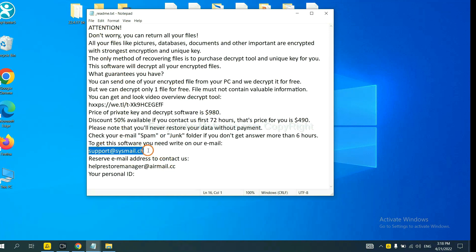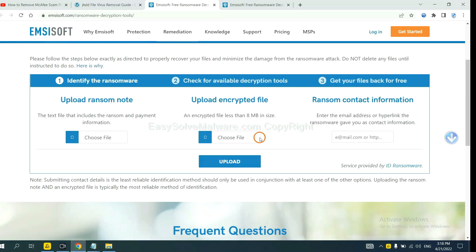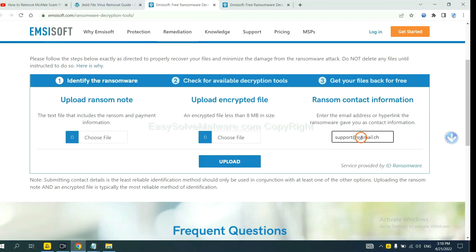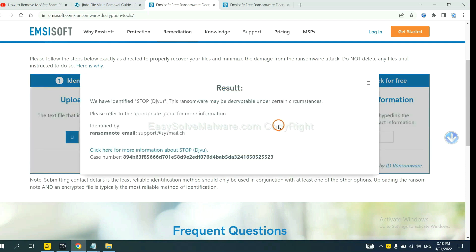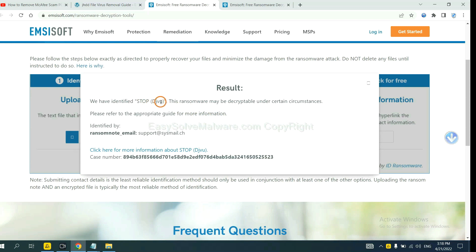Copy the content here and paste it in here, and click upload. Okay, now Emsisoft has identified the ransomware is Stop DJVU ransomware.